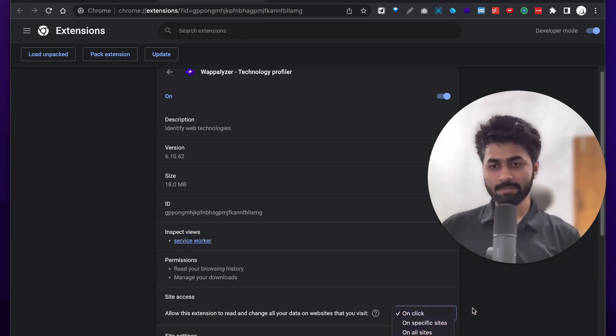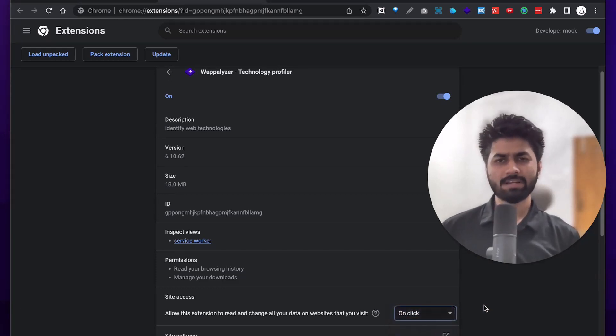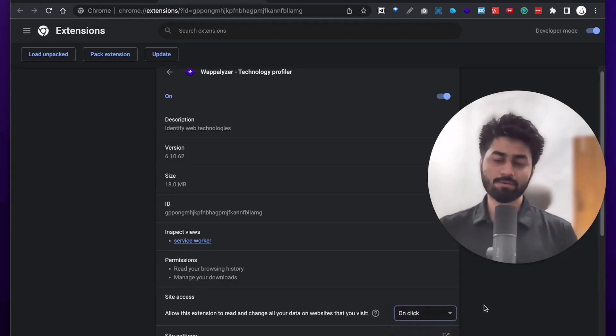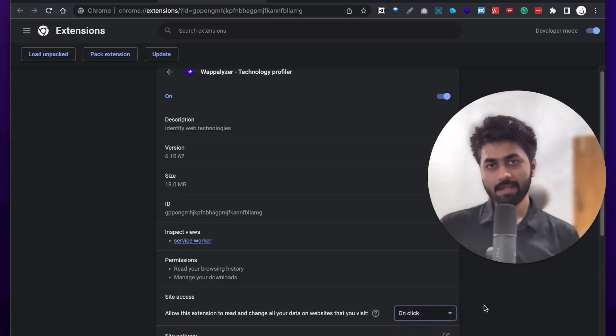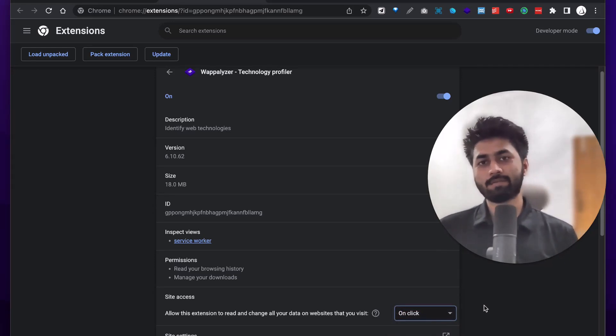You can click on 'on click'. If you want to run the extension in the background, you can save the setting.